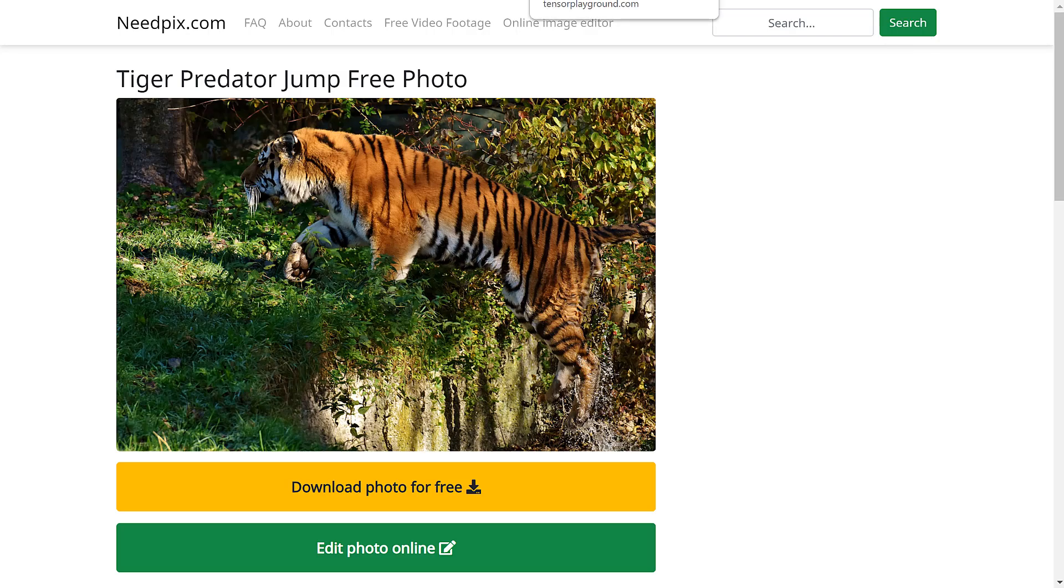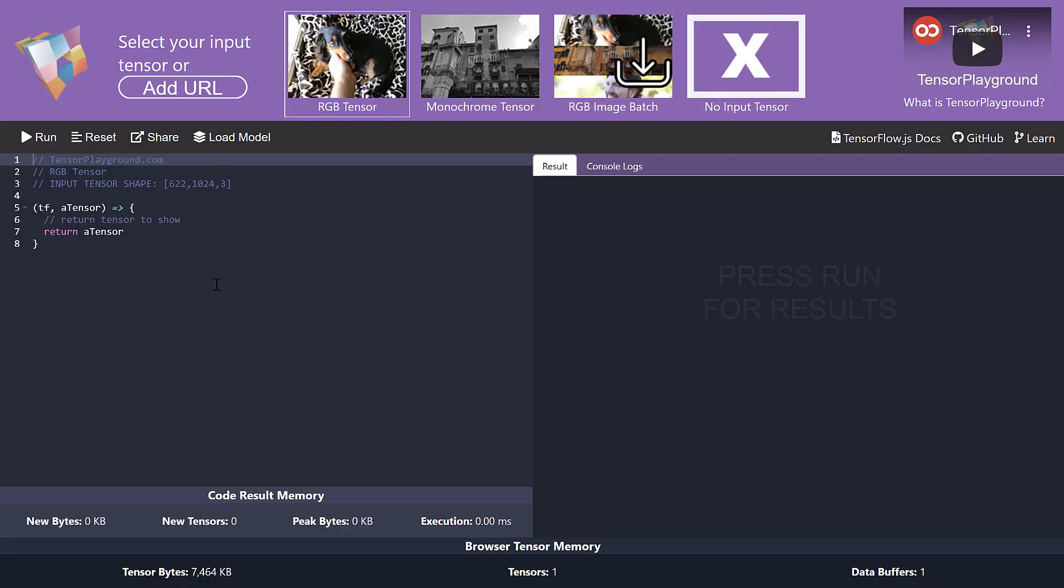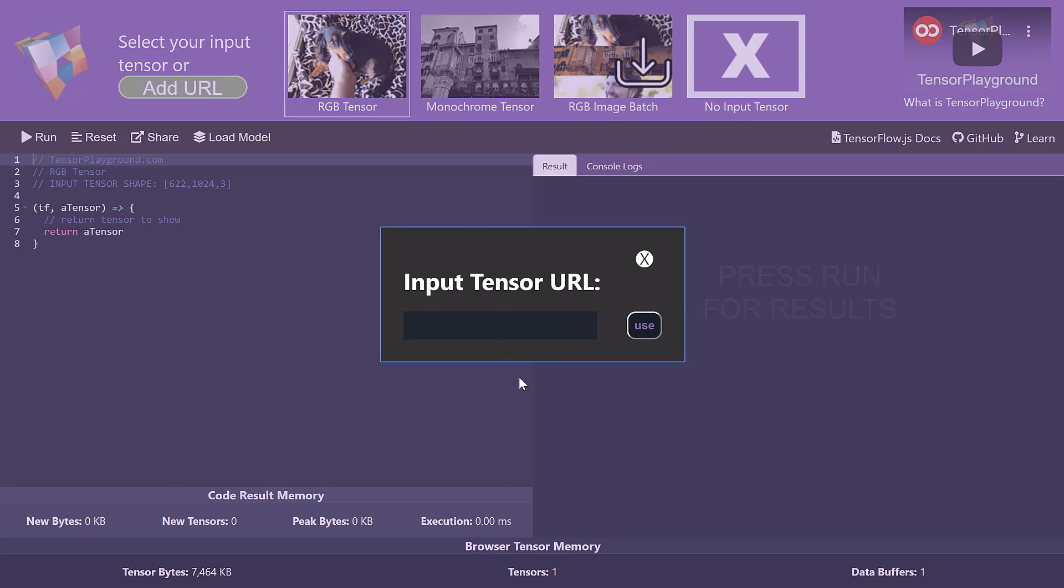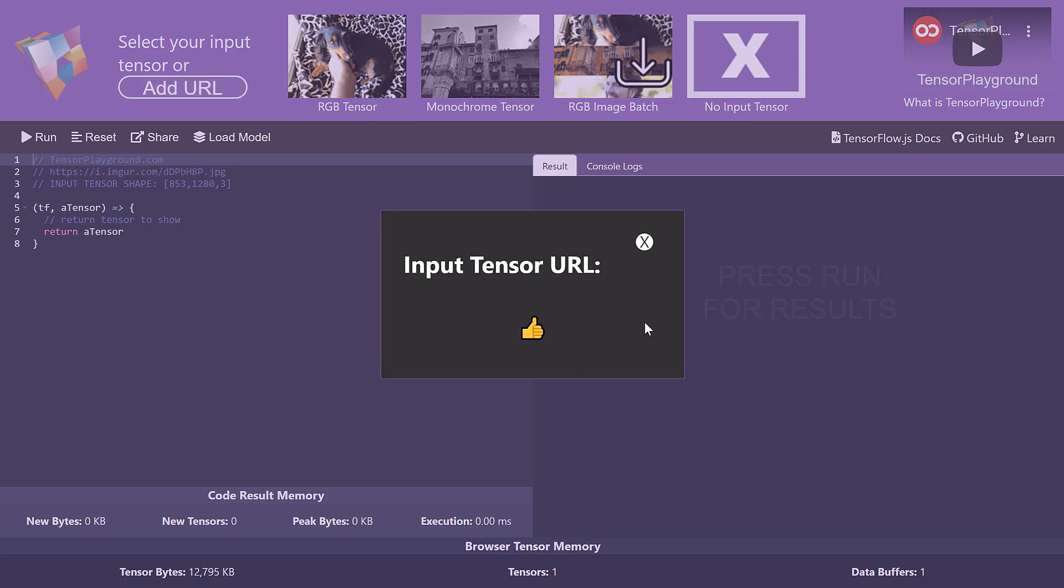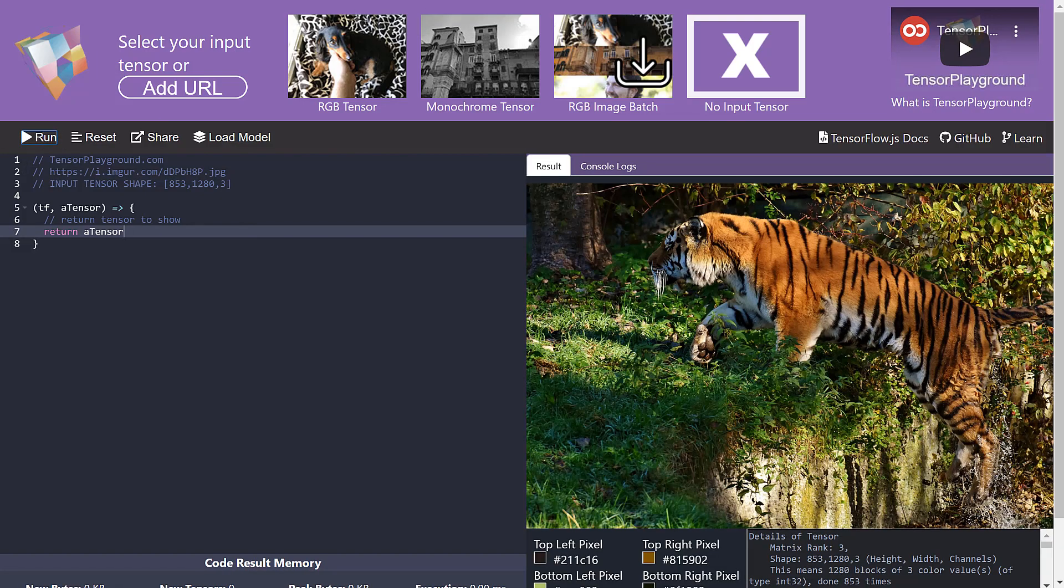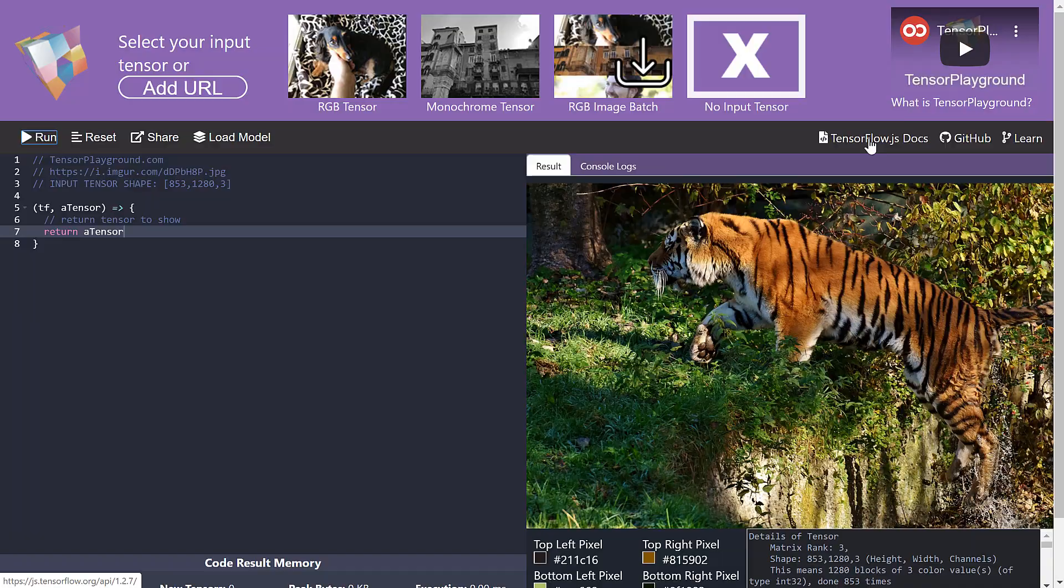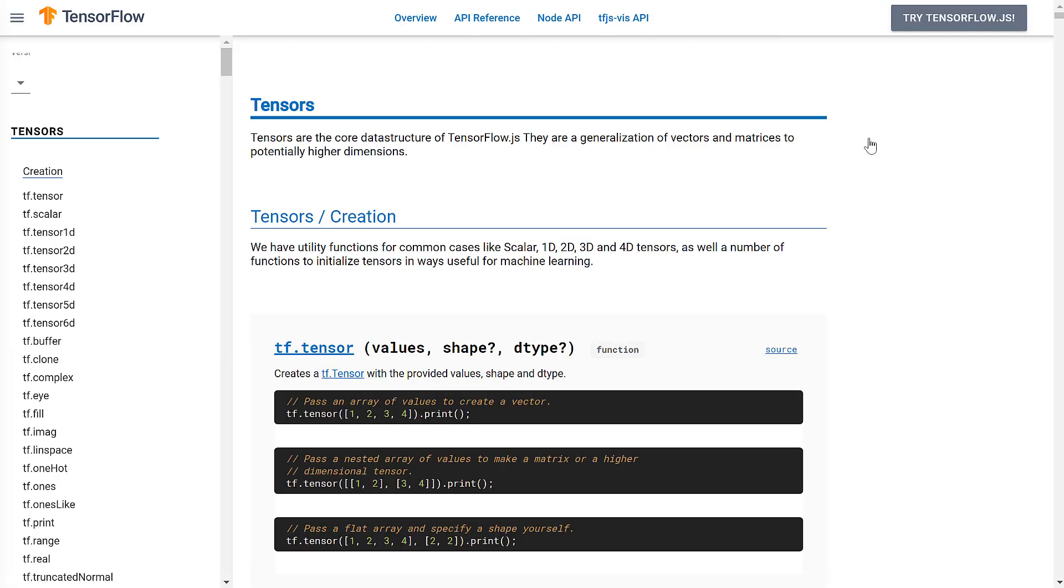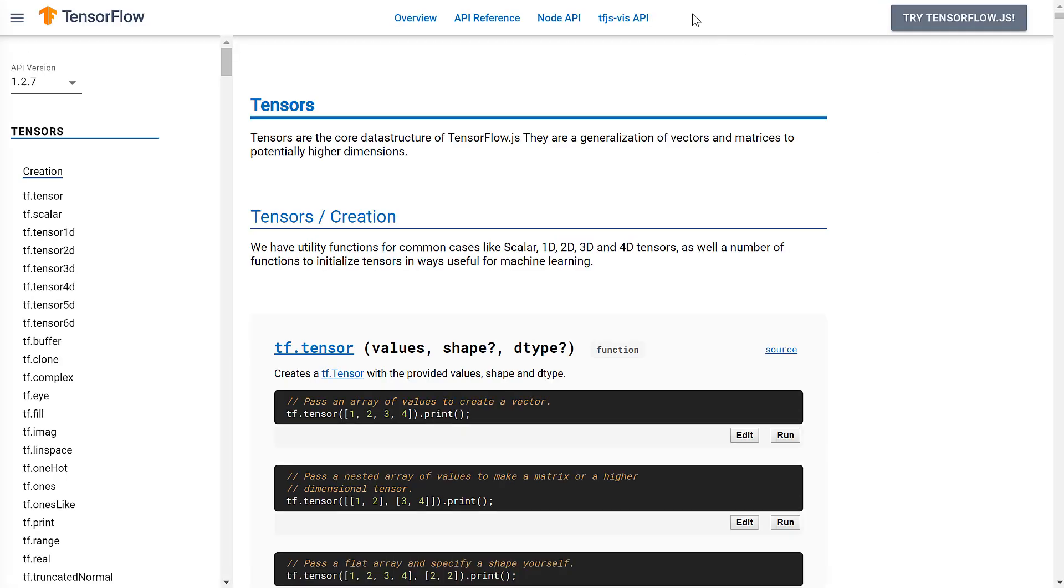So we'll start by bringing up Tensor Playground. This is our default Tensor Playground. And what we're going to want to do is we're going to grab that image of that tiger. So I have that here. We'll go to input our own image tensor. And then I'll just run this real quick to make sure that we have a picture of a tiger. And meanwhile, we'll bring up the TensorFlow docs to make sure we have those ready to go.